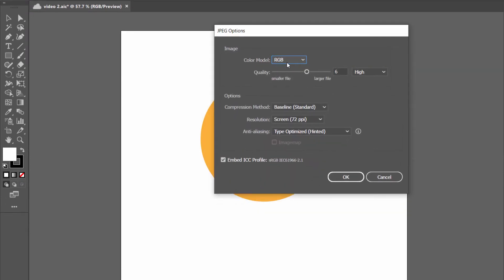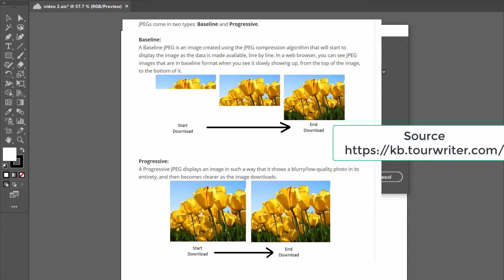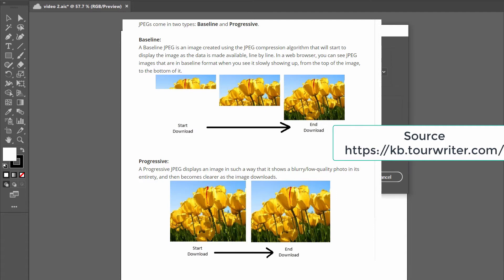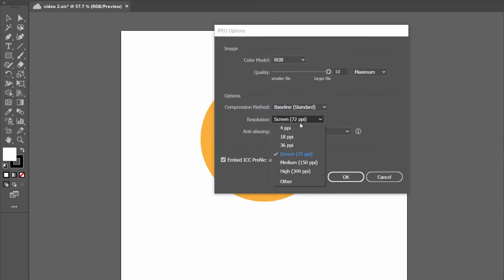Now if you want the file in JPEG, then select JPEG and click on Export. You will get options such as color mode, and if you drag the quality slider to the right you will get the highest quality file with a larger file size. In the compression method, Baseline will load the image step by step, line by line, on a slower internet connection. However, the Progressive option will load the full file instantly but it will be a little blurry until the browser downloads the full file. For resolution, 72 PPI is fine for screen use; for printing, select 300 PPI.